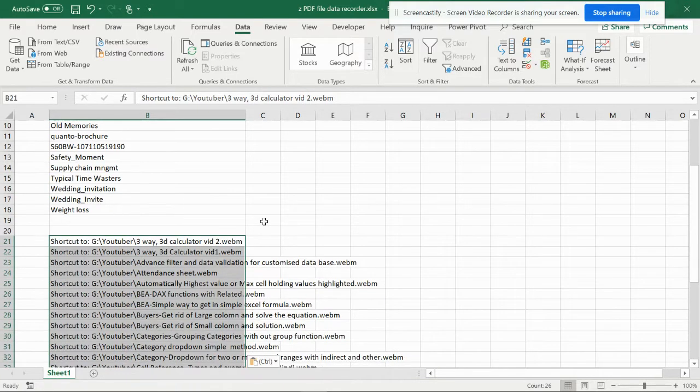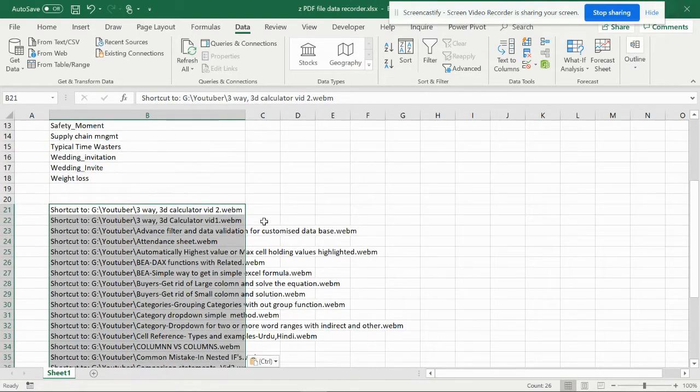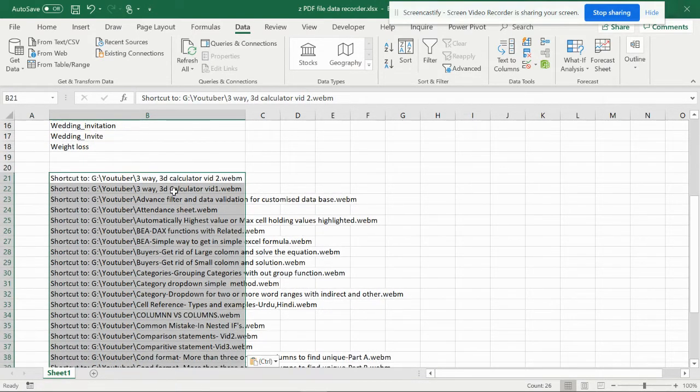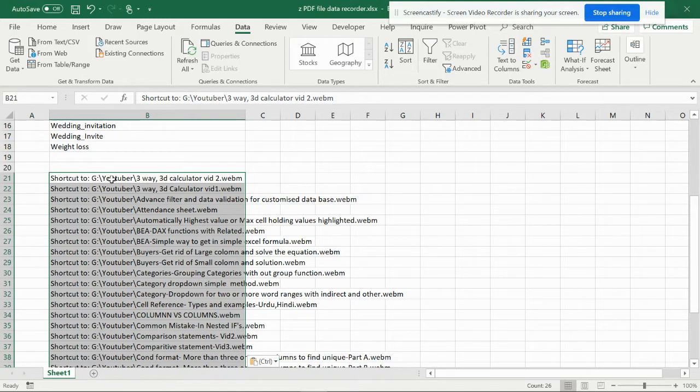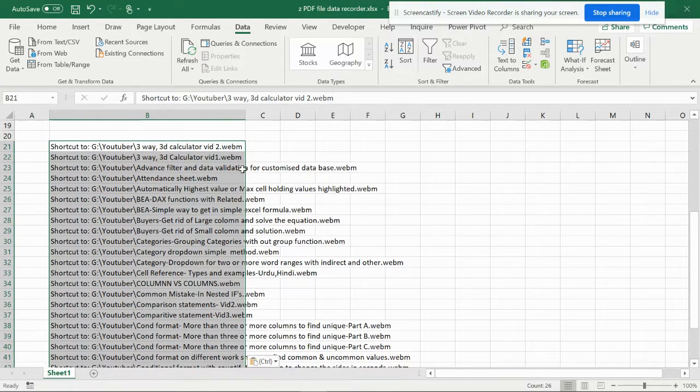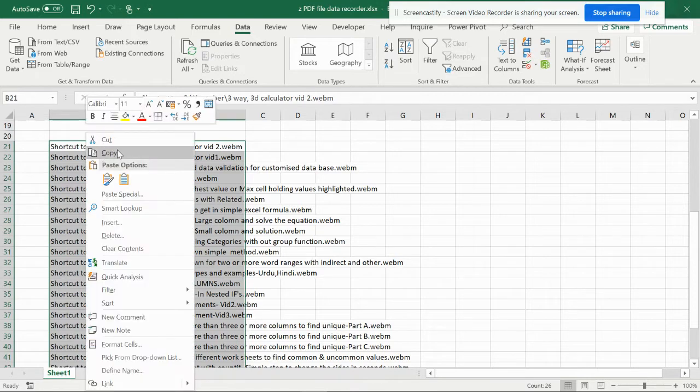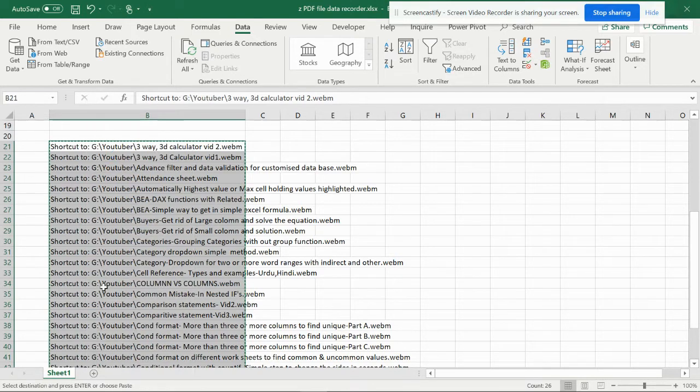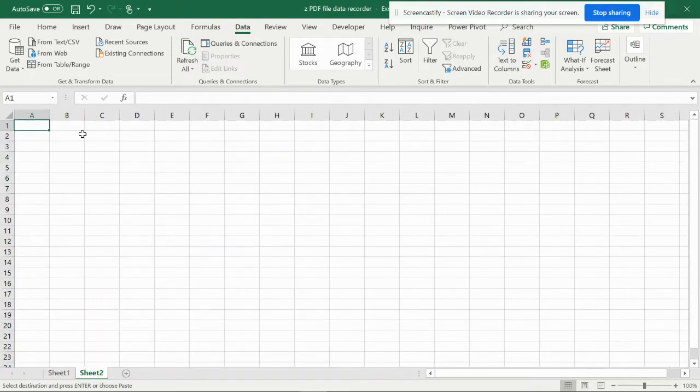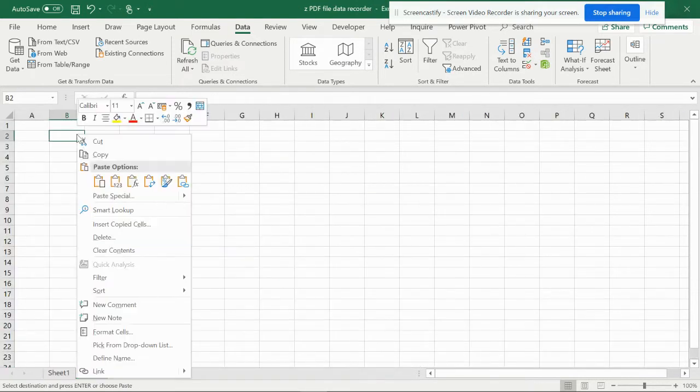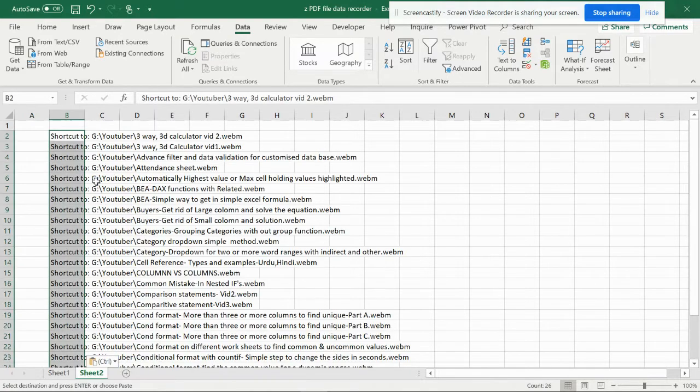You can paste this. Now the issue over here is we just wanted the names. You don't want this shortcut and all this stuff. We just wanted a name. So for that you can copy this, open a new file, and you can paste it.